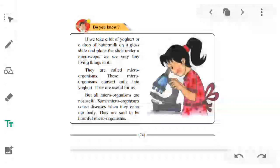The microorganisms in buttermilk and yogurt convert milk into yogurt, and therefore they are useful to us. If we take a bit of yogurt or buttermilk on a glass slide and place it under a microscope, we will see very tiny living microorganisms. These microorganisms are useful because they convert milk into yogurt, so they are really useful to us.